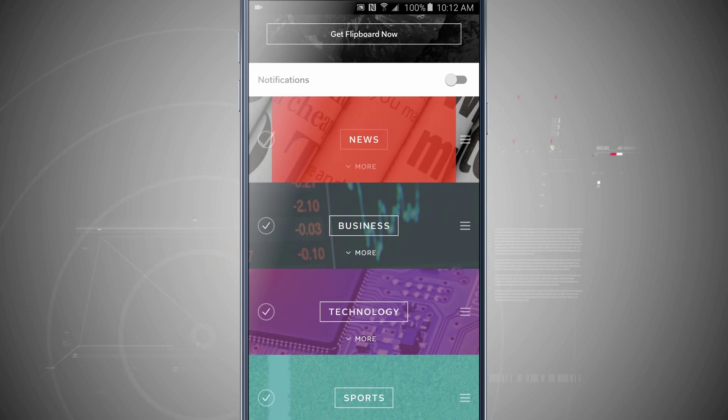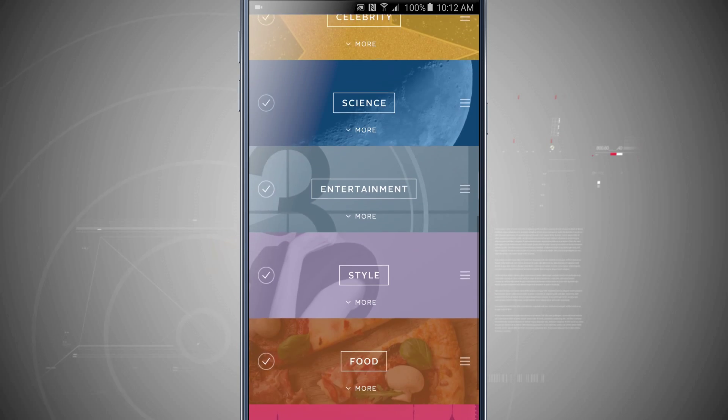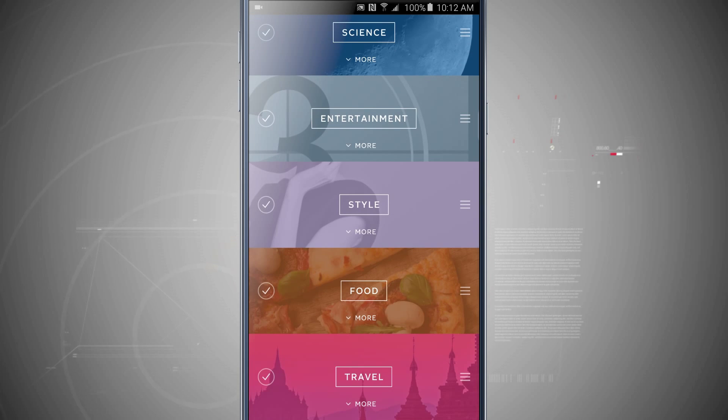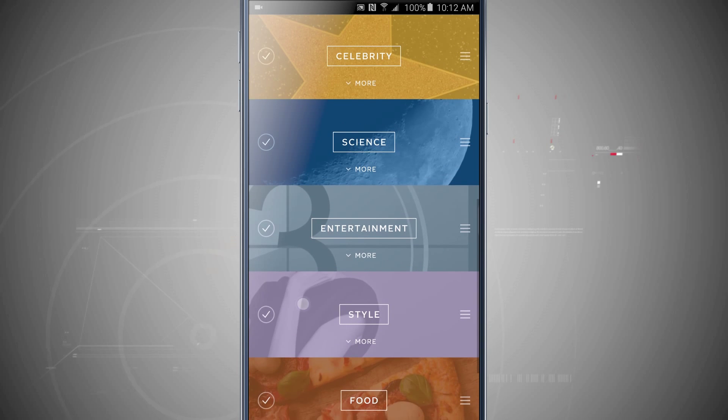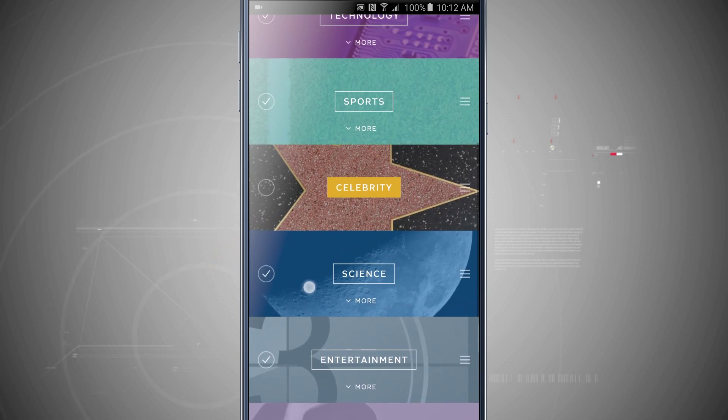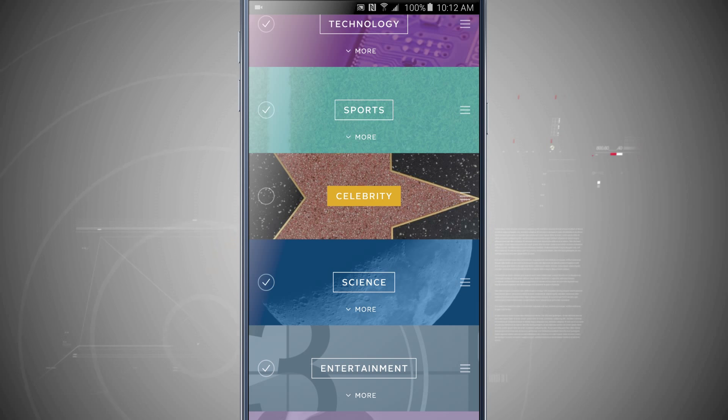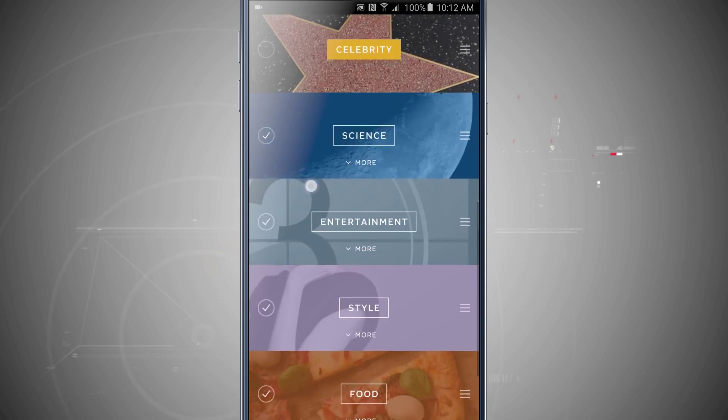So right now anything that's highlighted in a color is going to be seen in this briefing, but say I don't really care about celebrity news. Tap on that. Notice it kind of highlights down with a little yellow square and the check mark is no longer there, letting me know I won't see that.